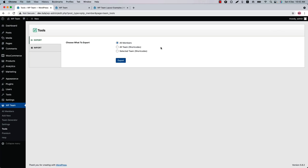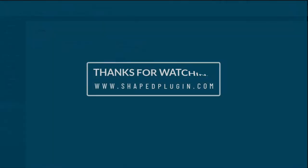Using the Tools menu, you can export and import all the members and team shortcodes you've created. That's all about the WP Team plugin today. In upcoming videos I'll show you how to use extra features to make your team even more attractive and meaningful — until then, take care.